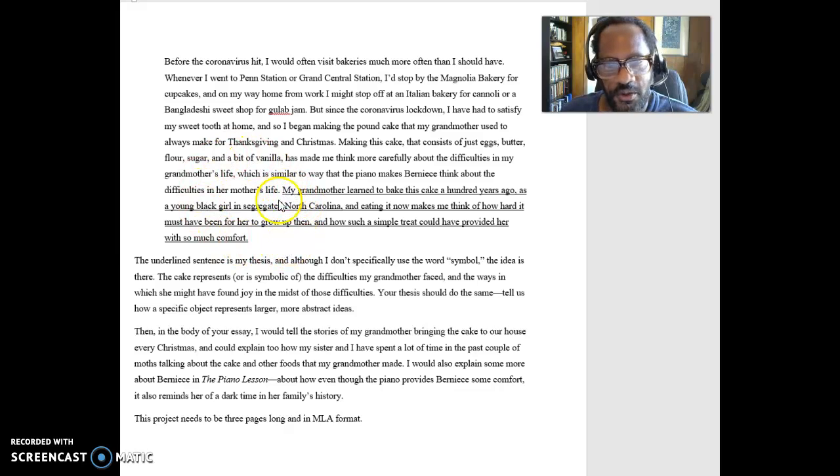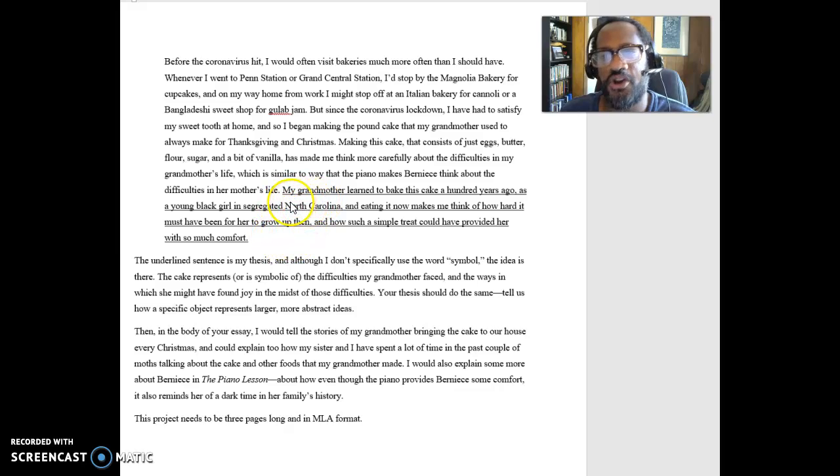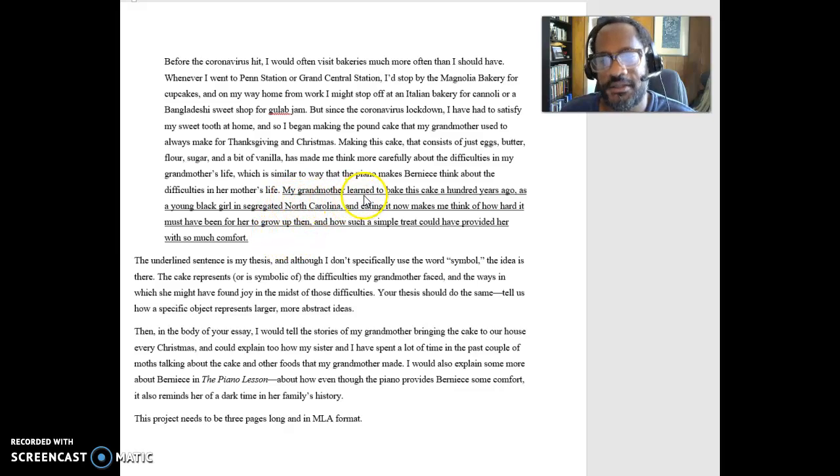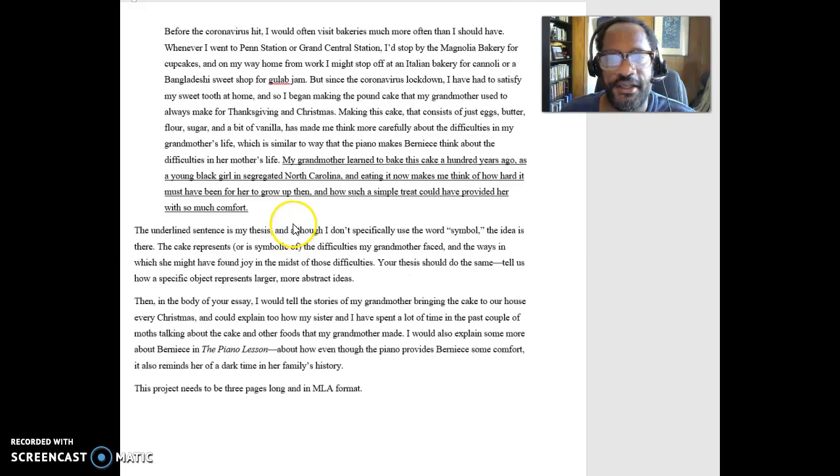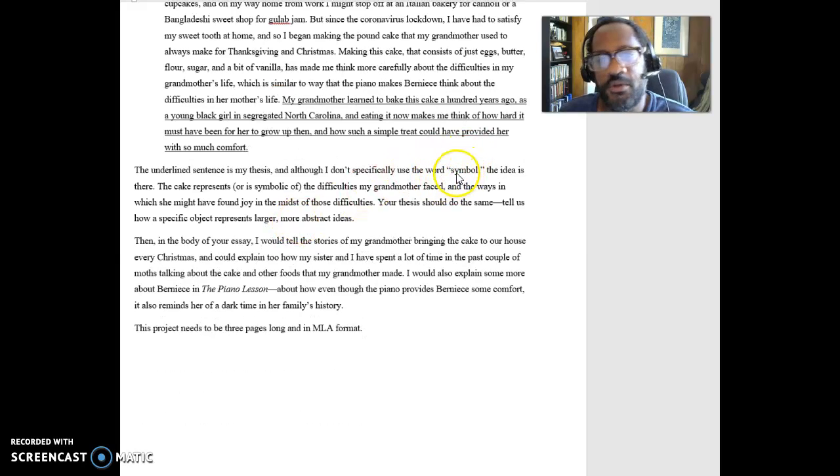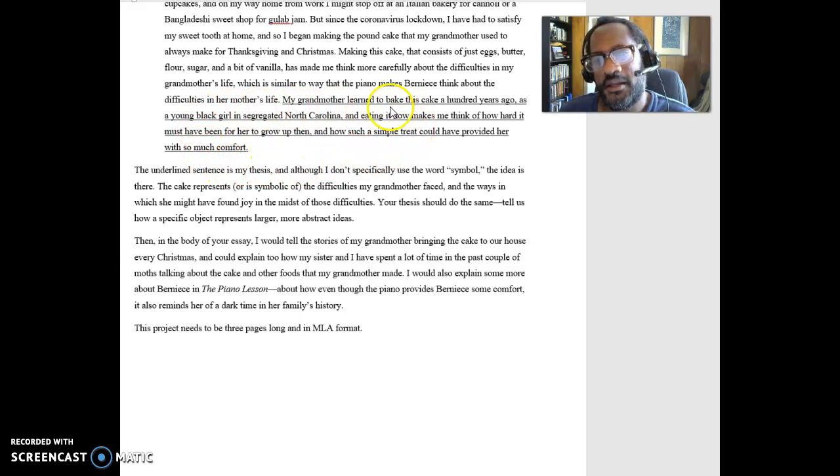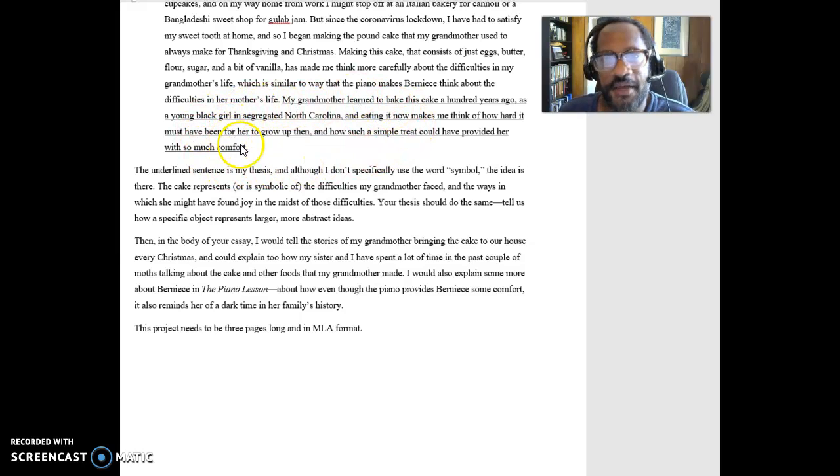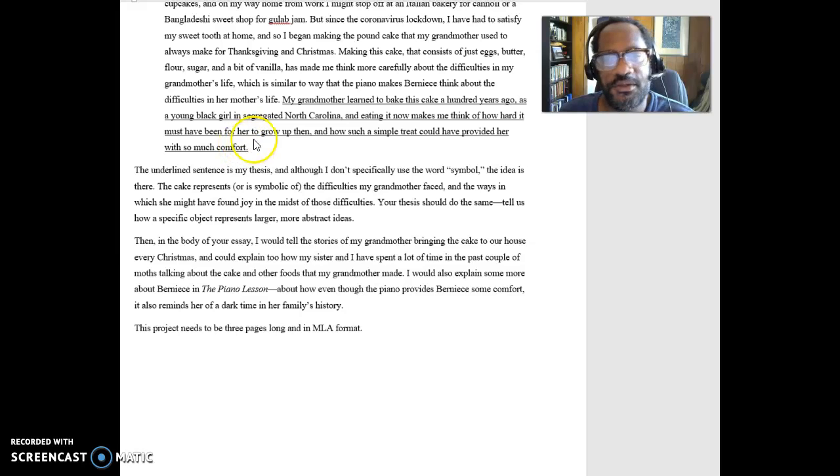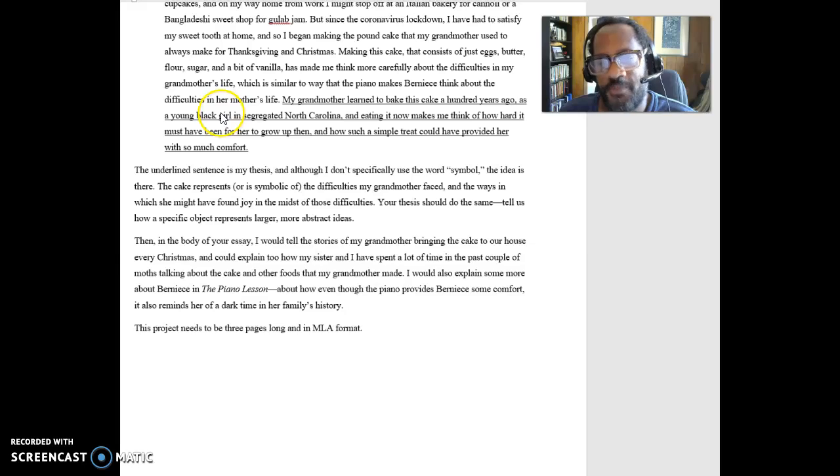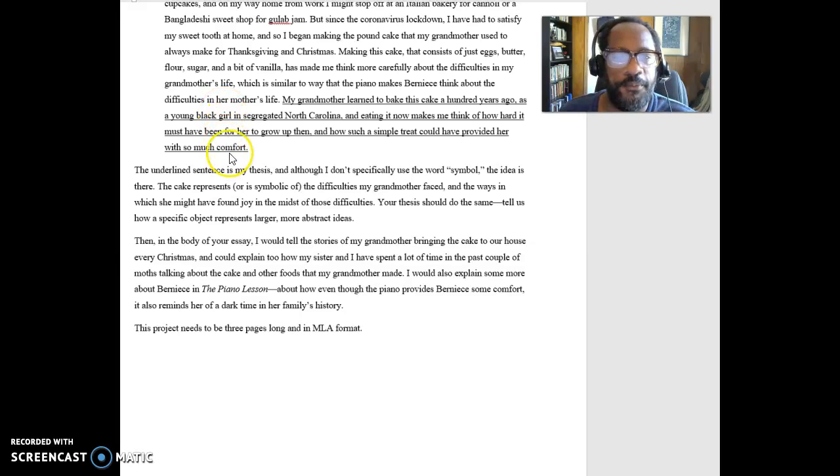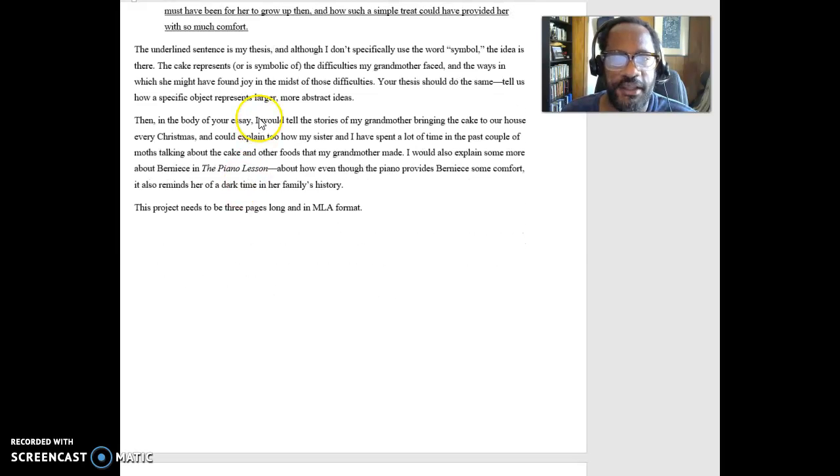And so that cake begins to represent something not just about, it's just delicious, but about her life and her life at a particular point in American history. So notice that I have a very specific thesis that makes us think about this larger idea here. And it relates the symbol to this larger idea. As I say in here, I do not use the word symbol. But that's okay because you can understand that it is representative. You can definitely use the word symbol. I'm not saying not to use that. But as long as we understand that this object represents something, then that'll be okay.